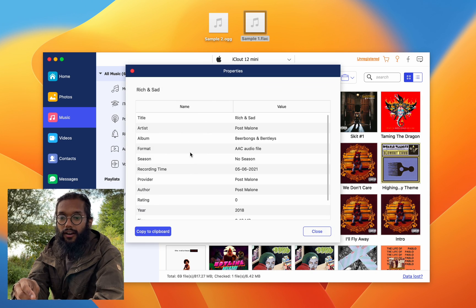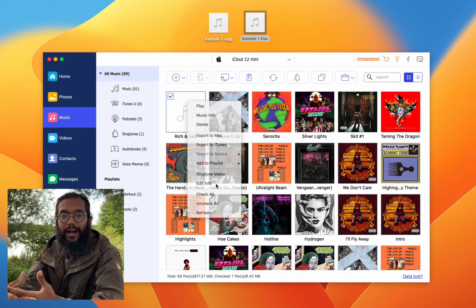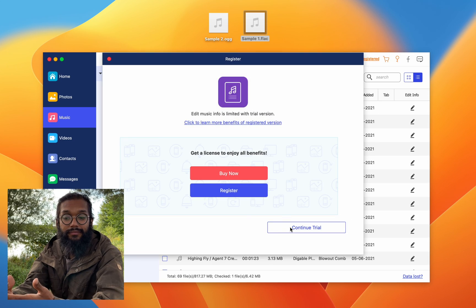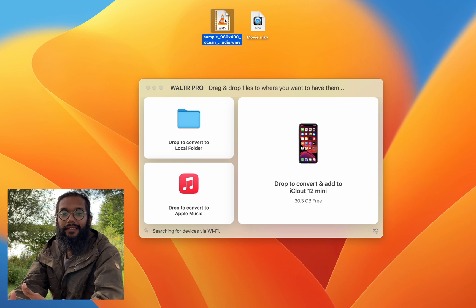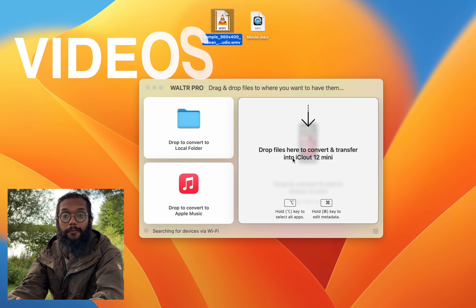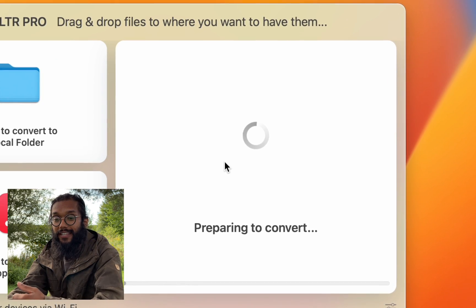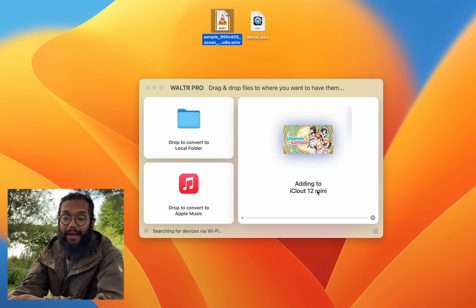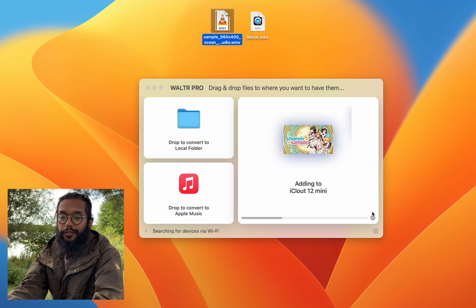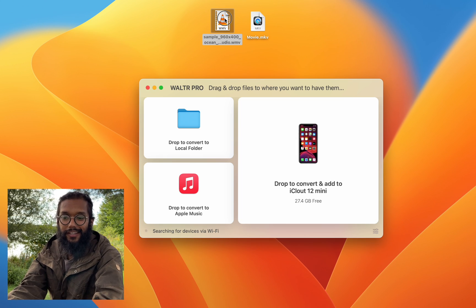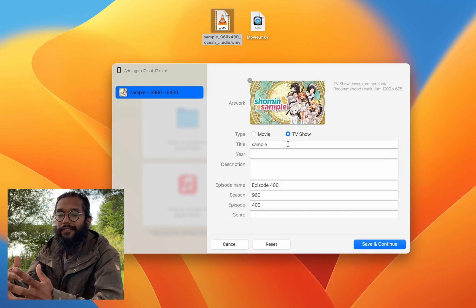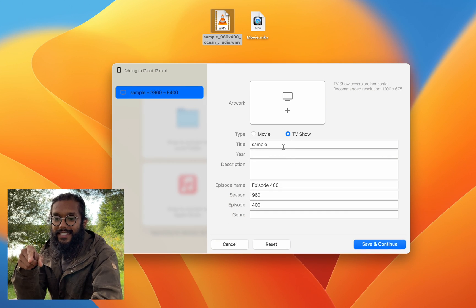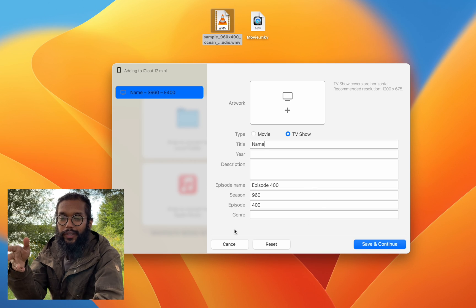Next, we have movie files. As you might know, WMV files don't play on Apple products, but Walter Pro will convert them for you. And what I also like is you can edit the metadata still, even for videos. And this sample movie has a weird art cover, so I can change that.